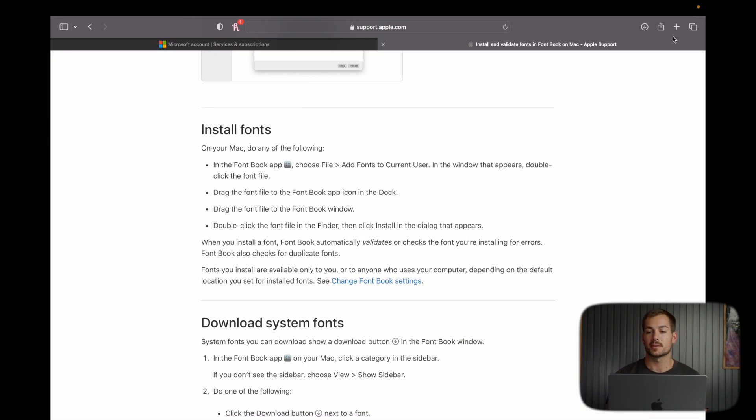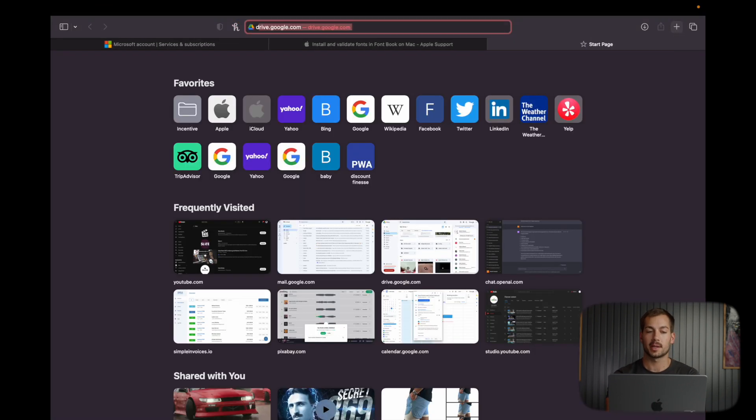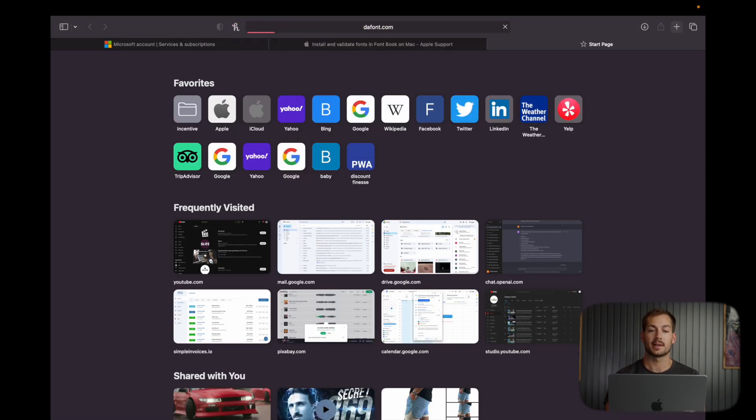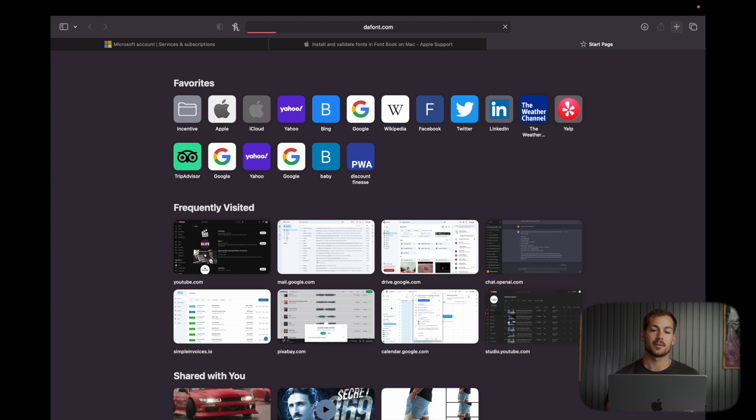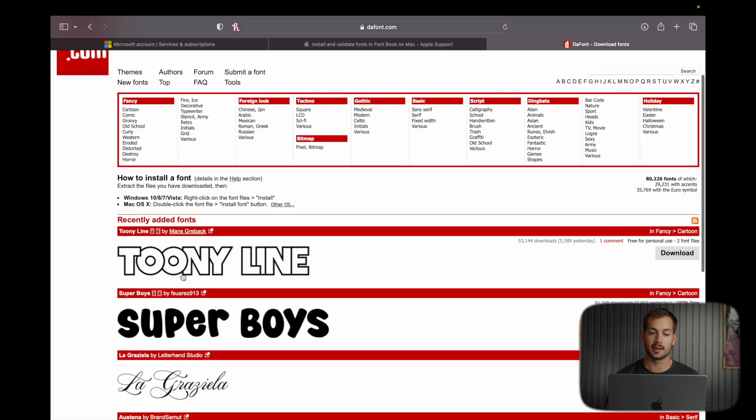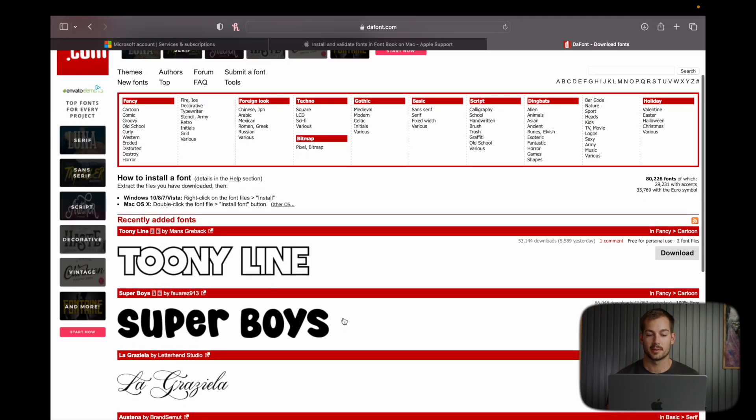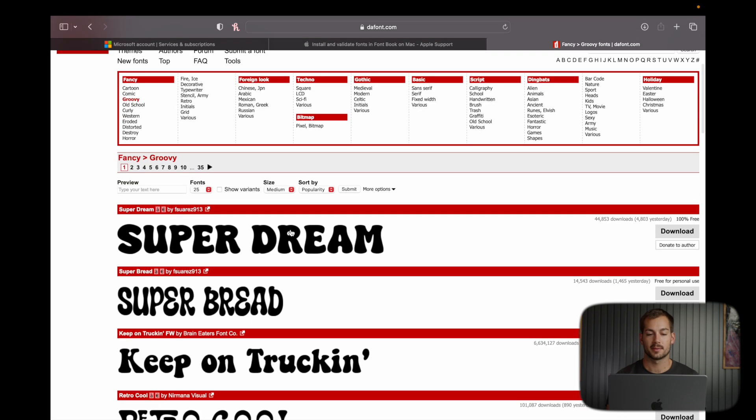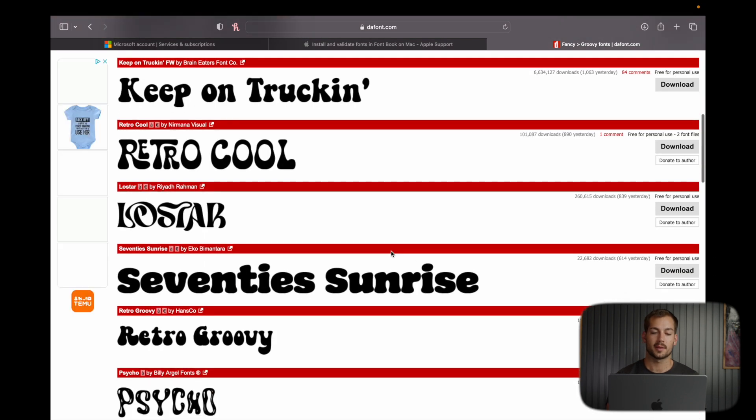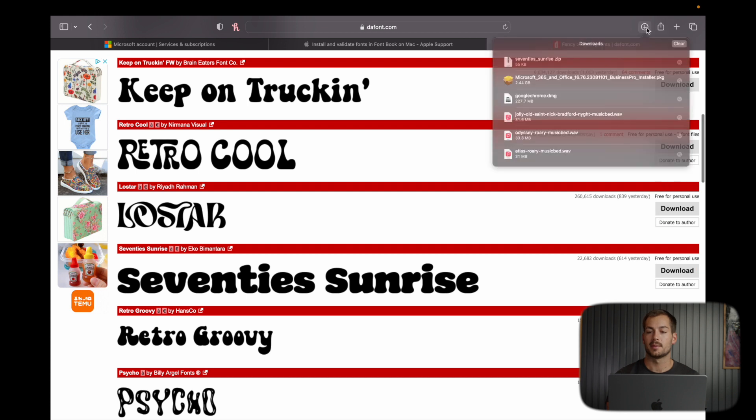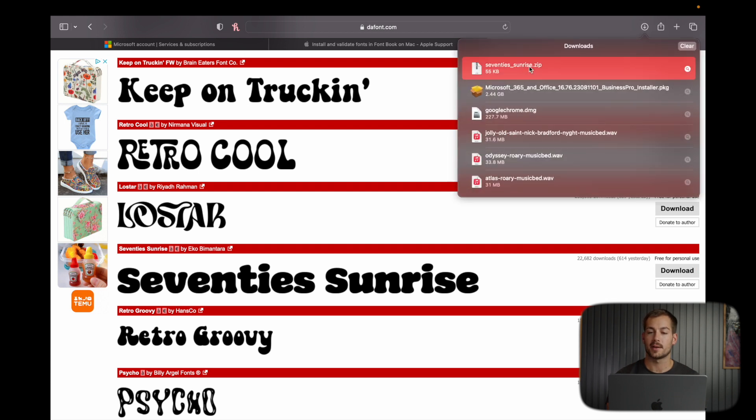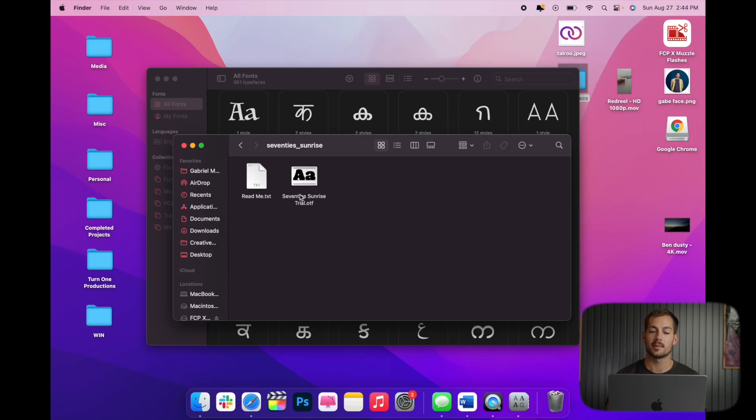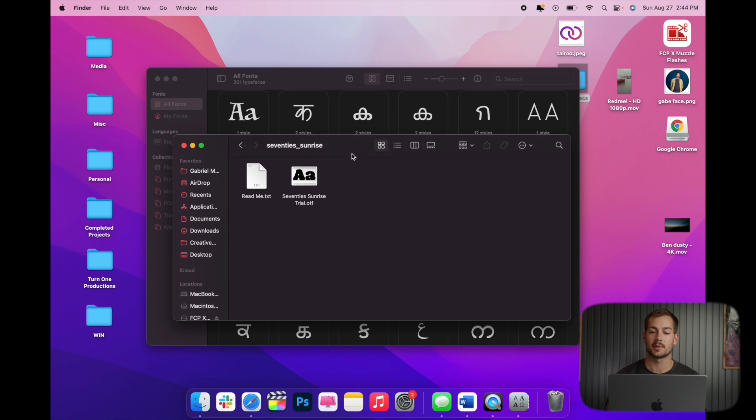Now to demonstrate this, we're going to go to a site called dafont.com. It's a pretty popular site for downloading fun and unique fonts. I'm going to go to some groovy fonts, and let's say I want this one. So I'll go ahead and download it from the site, and we can see it downloads a zip file. I'll double click this to open it up, and within the folder,